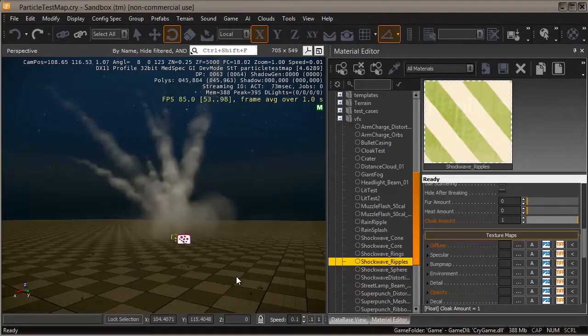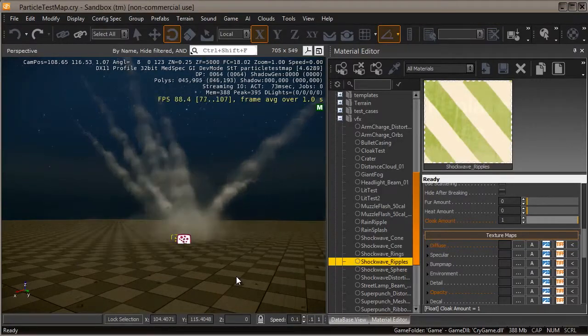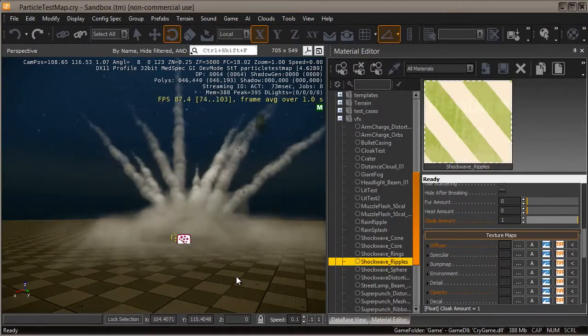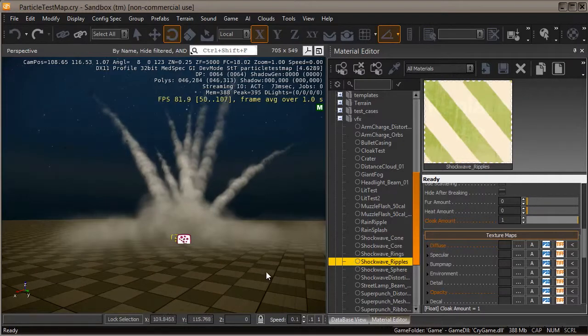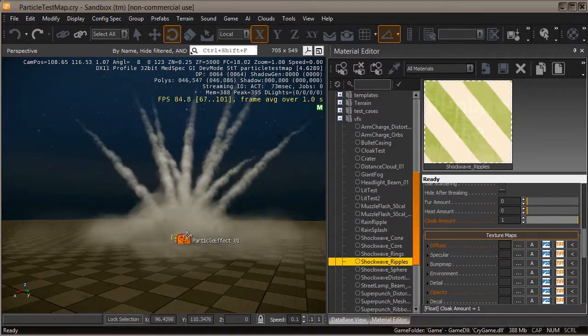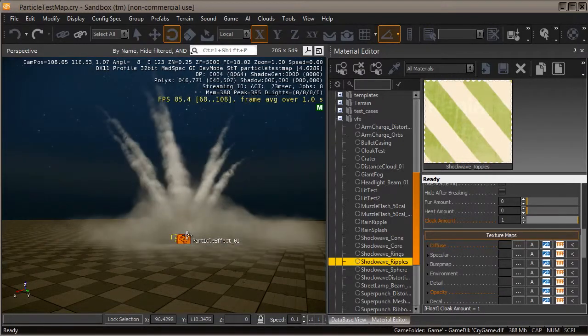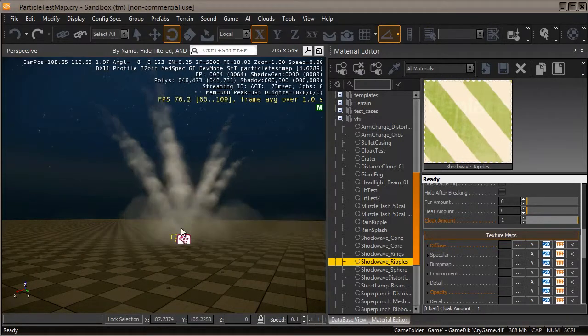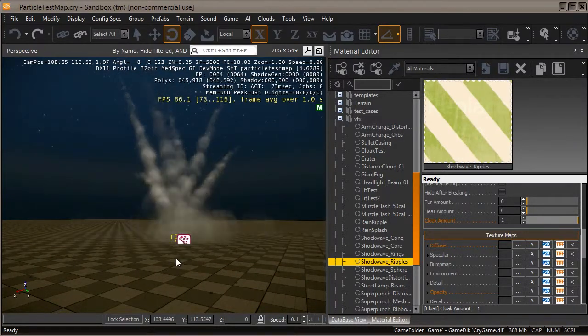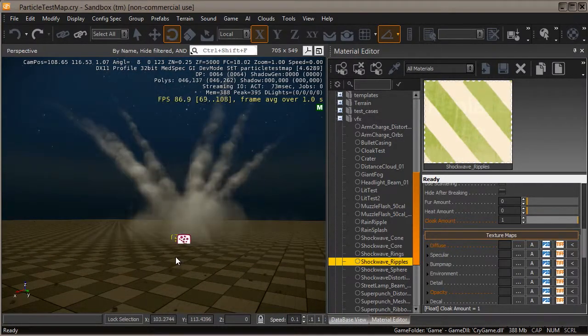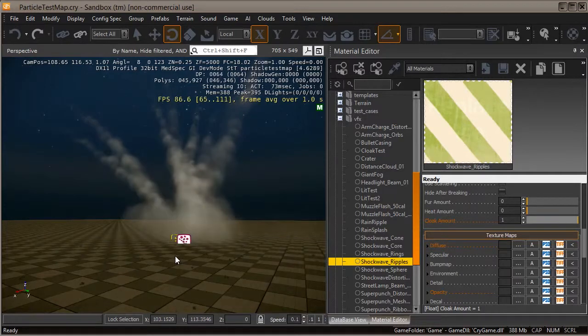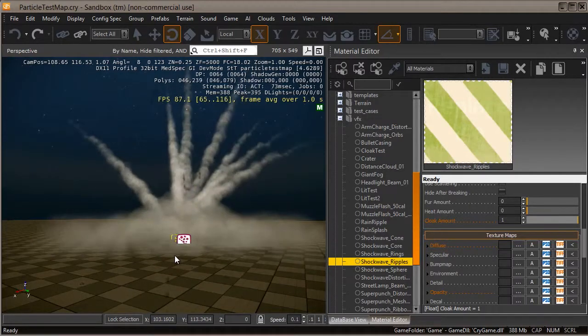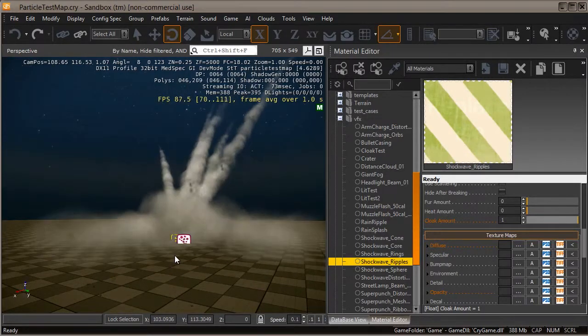The explosion has come together really nicely and could probably be called done. It's a pretty functional and effective effect with good explosion, an outward push, and lots of different elements working together nicely. However, I want to do a couple small pieces of tweaking and polish to really help drive this effect home.